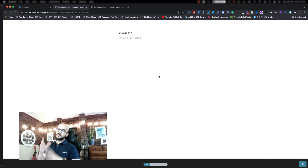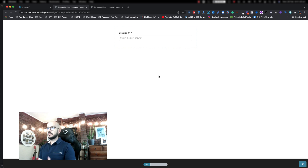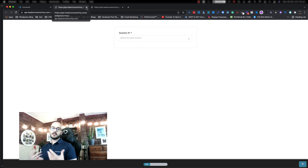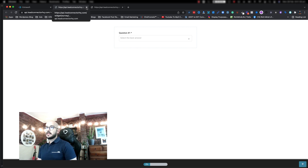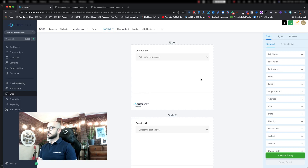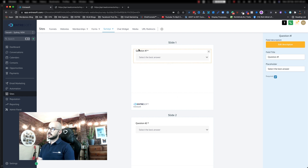That's good if you wanted to have it blank, but we've noticed that a lot of our students, specifically the ones that are running an agency, would like to personalize that. That is doable, and the way that you do it is let's go back to the survey. On the right-hand side, if any item is selected, make sure you've deselected by clicking outside.